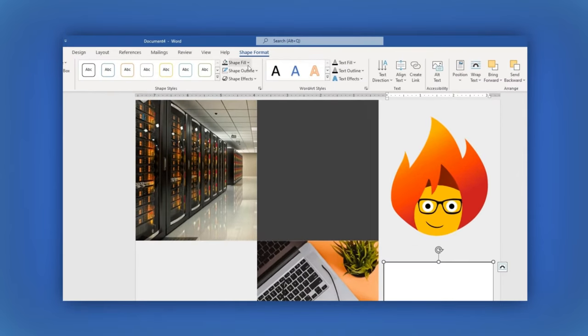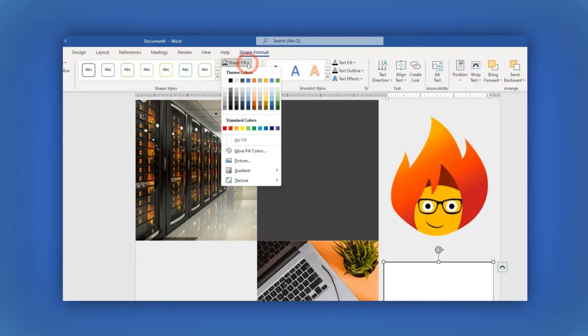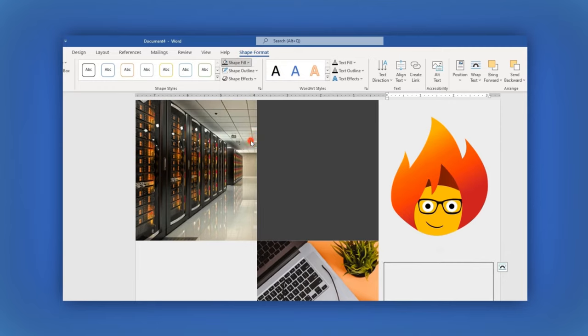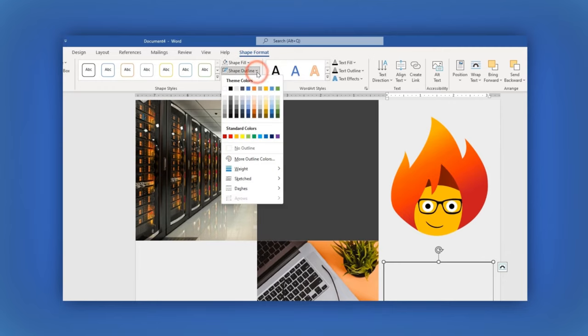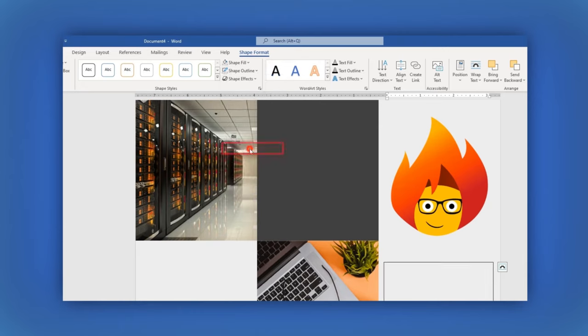In the Shape Format section, click on the Shape Fill and check the No Fill box. Then in the Shape Outline, check the No Outline box.